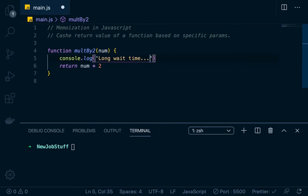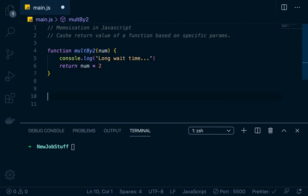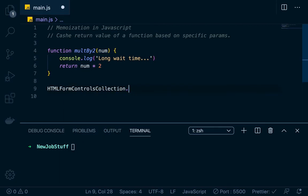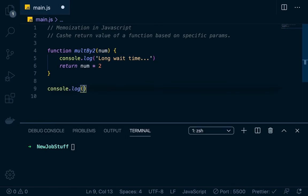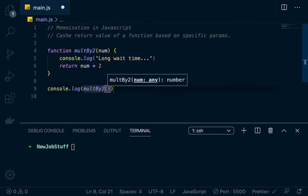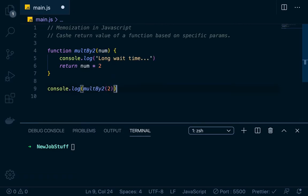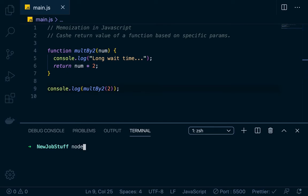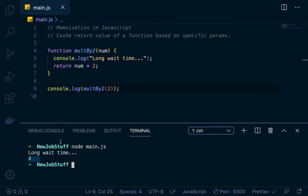So we don't want the long wait time. If we run this normally — console.log multiplyTwo of two — we'll return two times two is four. If we run that in Node with node main.js, you see that we get 'long wait time' and then finally it outputs four.